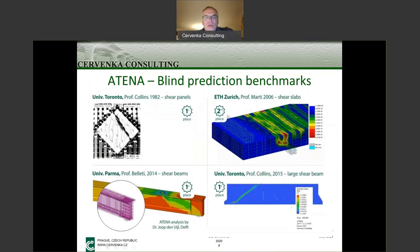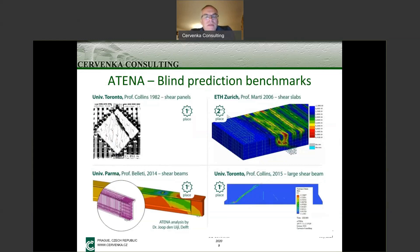We validate our model based on experimental data, but the best test is to participate in blind prediction benchmarks, which are organized by a professor who invites people to predict the experiment they are planning to perform. One of the first competitions we took part in was in 1982, organized by Professor Collins in Toronto, and our model was announced as the best model. It was actually a model by my father at that time, so you can see we have quite a long tradition working in this area.